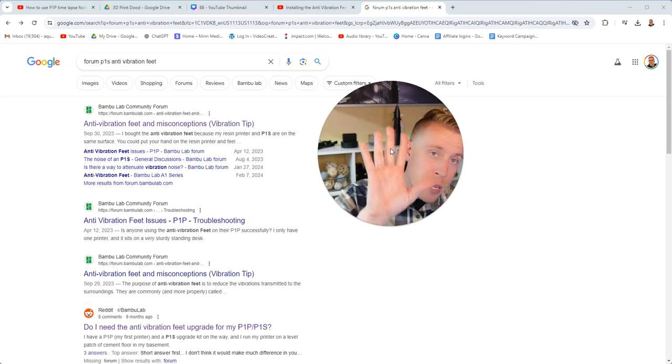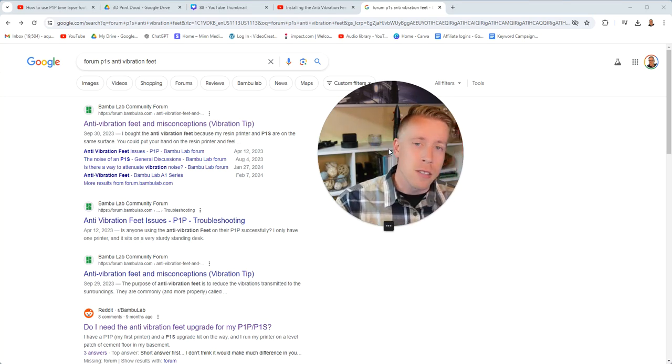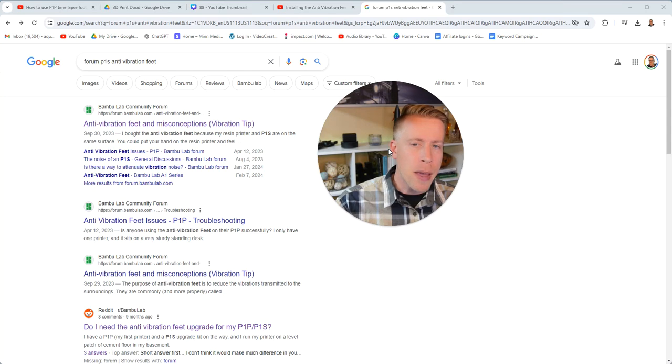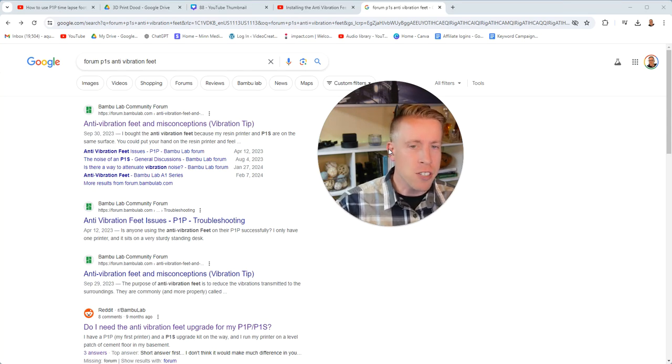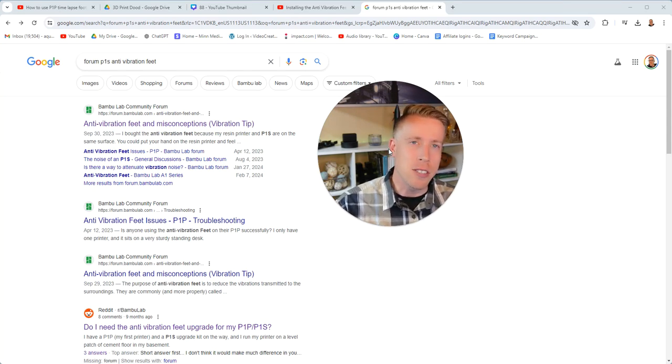What's going on guys, it's your boy 3D Print Dude here. Today I'm going to be reacting to the Bamboo Lab anti-vibration feet and some misconceptions.